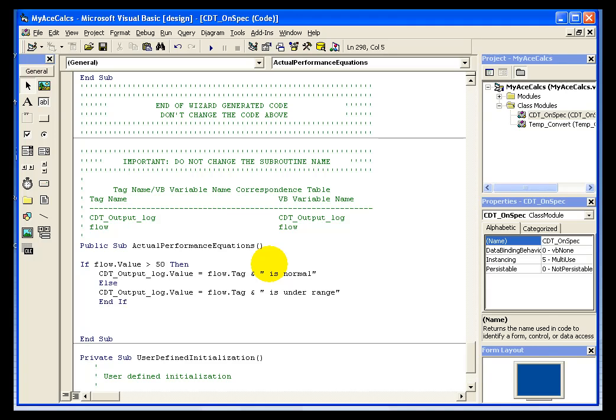And what this will give me is a value written to my CDT_output_log based on the comparison of its value to the benchmark of 50.